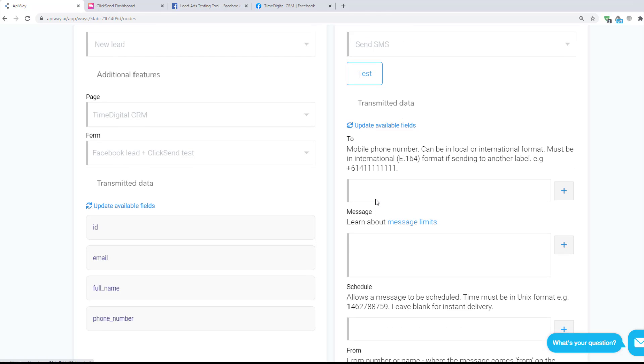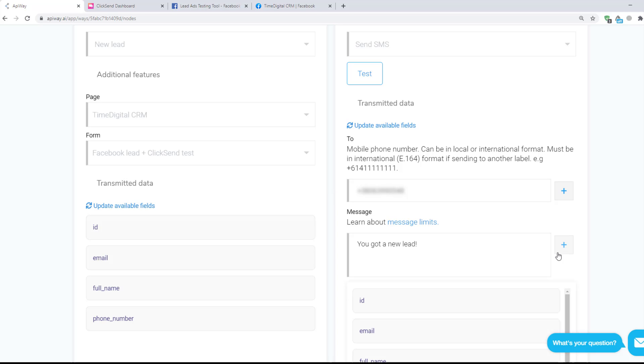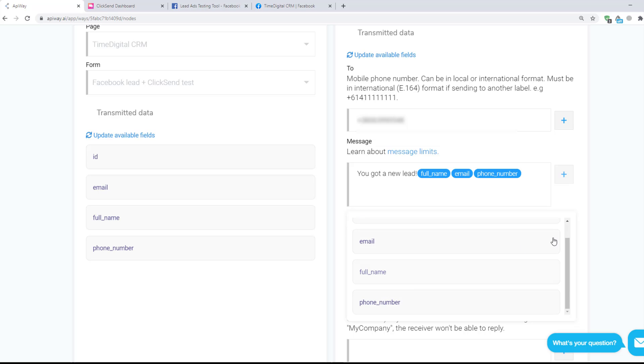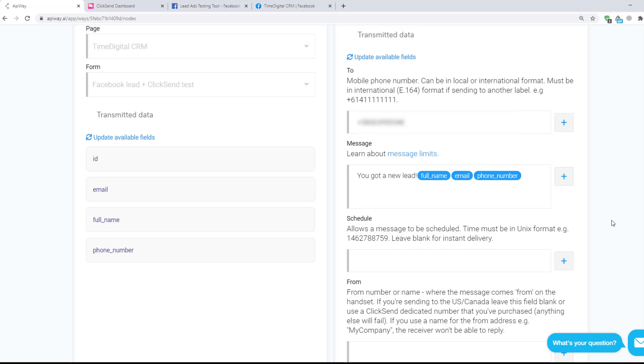Here specify the phone number to which you want to send the data. It can be yours or a person's who are responsible for incoming leads. Here you can type the text of the message. For example, you got a new lead. And then click the plus sign and choose the data you need to send. I add name, email and phone number.